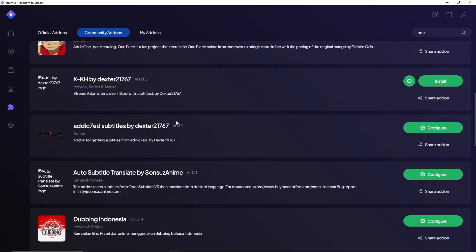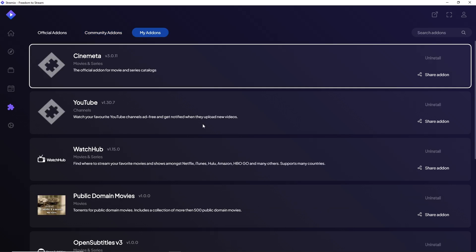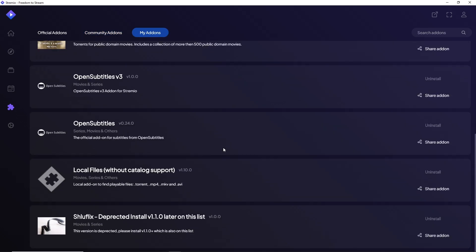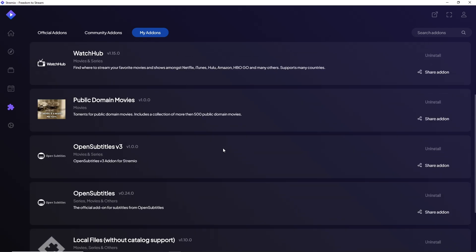The last one is My Addons. This is where you should be able to see all of your addons. If you want to remove a specific addon, simply click on Uninstall.